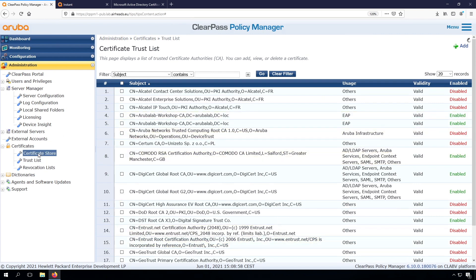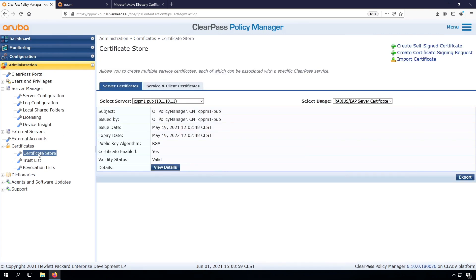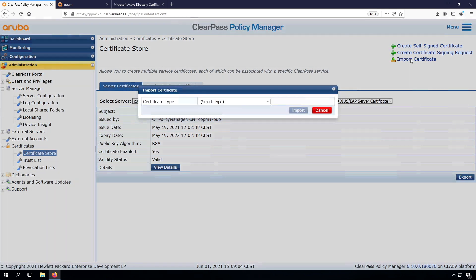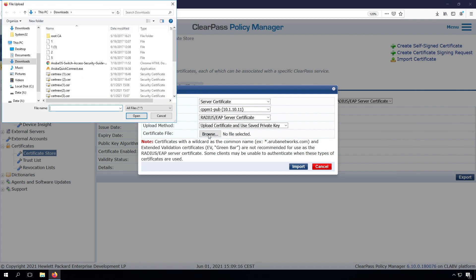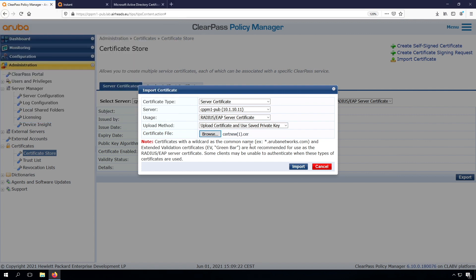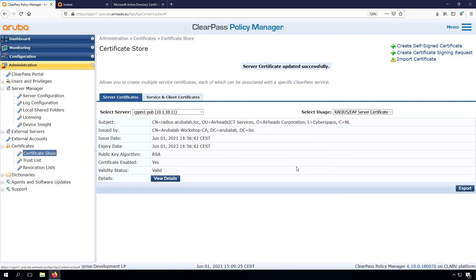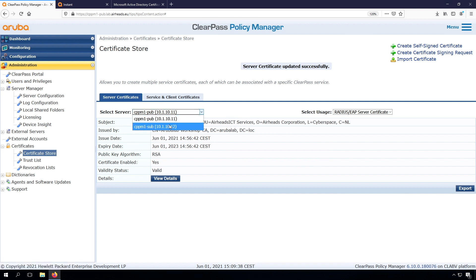Now we go back to the certificate store and we're going to import our RADIUS certificate. So we upload the certificate and we will use the saved private key. So this one is the one that was issued by the CA. And now we can see we have this certificate with the information that we added in.